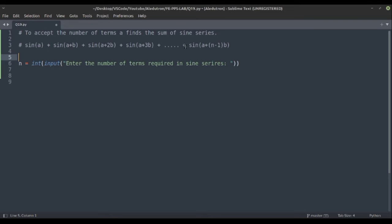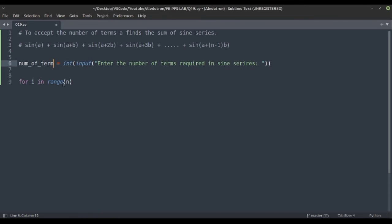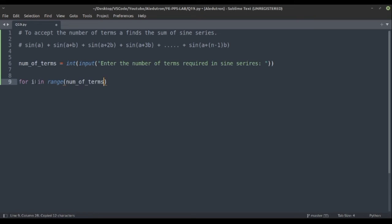The simple logic here comes from the generalized formula where n starts from zero. We can directly apply a for loop: for i in range(n). Instead of n we can use num_of_term, and instead of i we can use n, so the generalized formula remains the same.